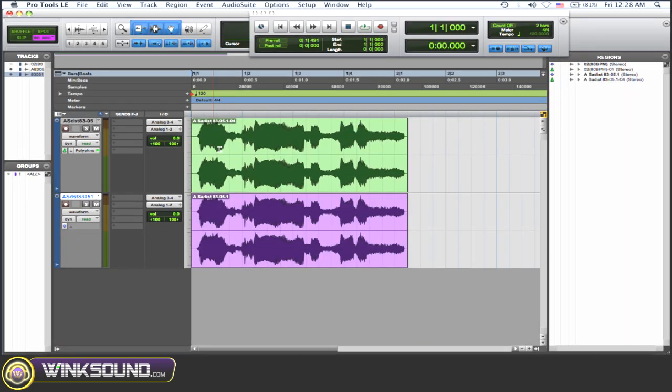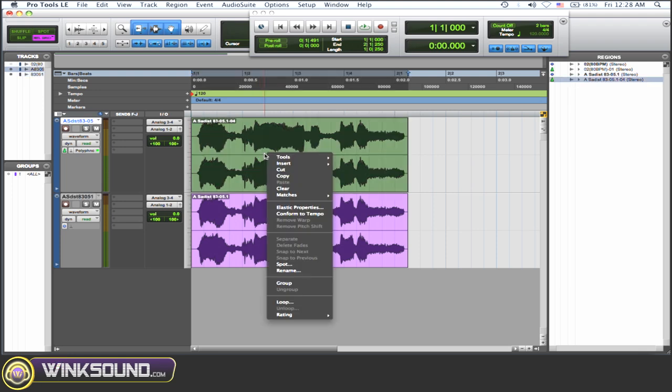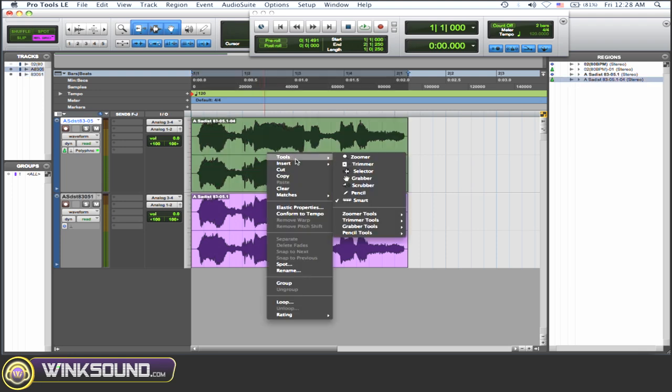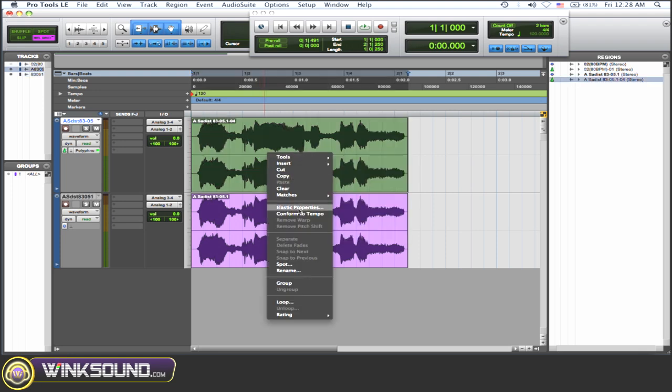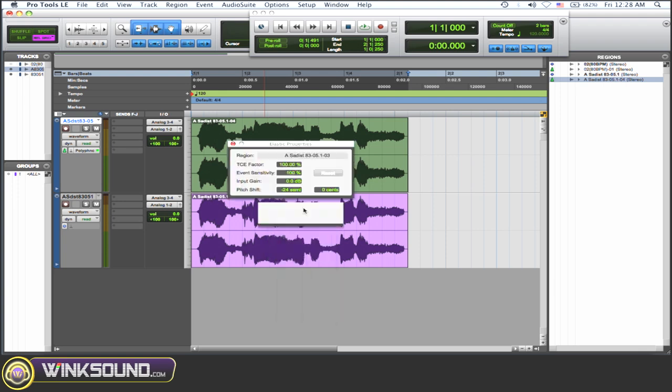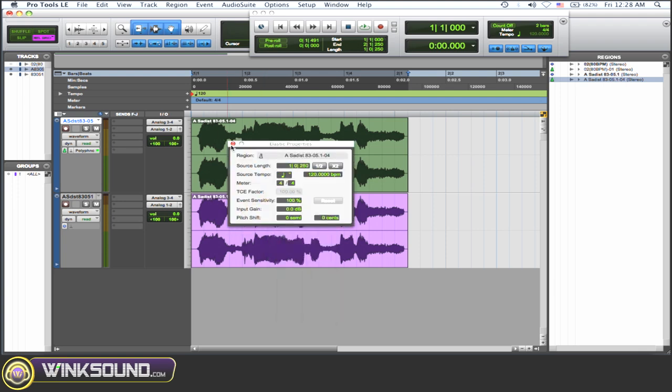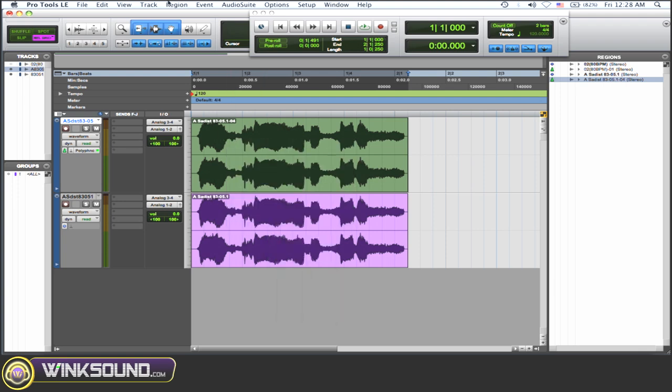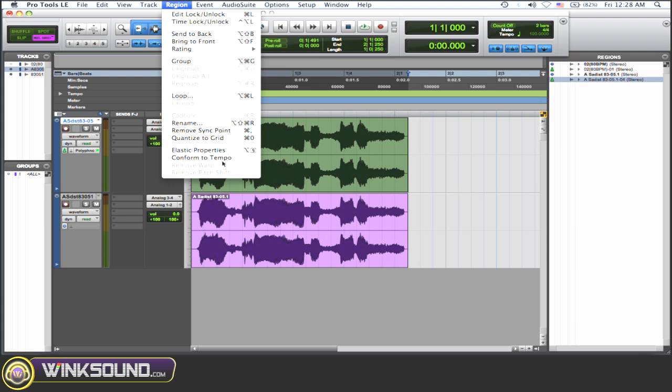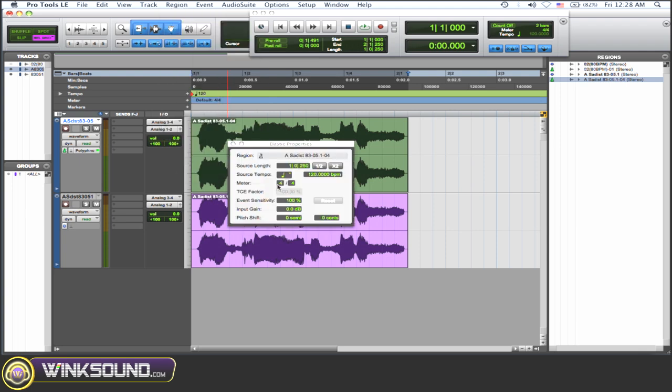And you need to get to your elastic audio properties. So you can right-click on that audio file that you're changing and go to elastic properties and the window pops up. Or you can go to region and elastic properties.